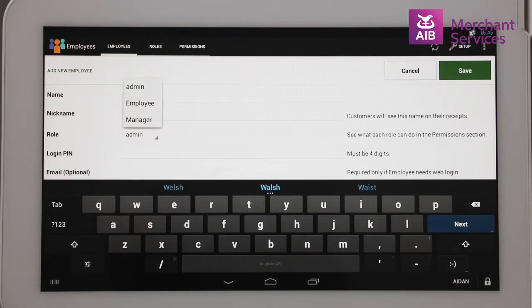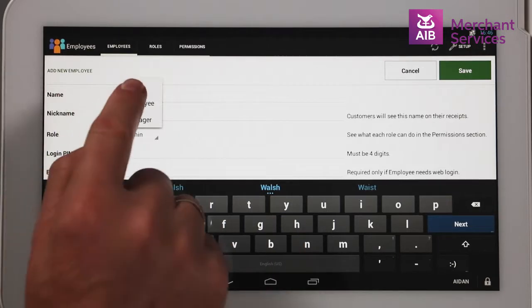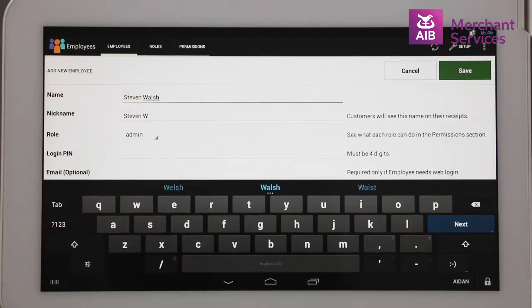There are three levels automatically loaded on Clover, with Admin having full access, Manager having less, and Employee having the least permissions. Additional roles can be added for staff members with different permission levels, such as New Starter or Back of House.